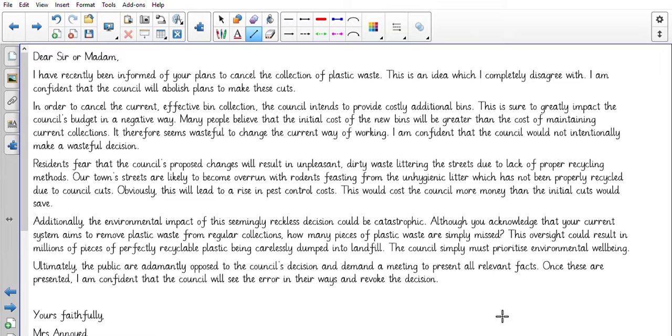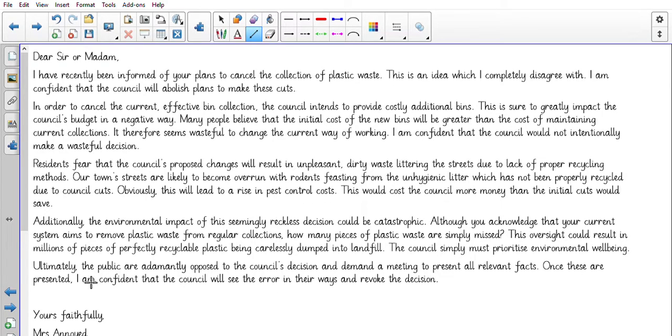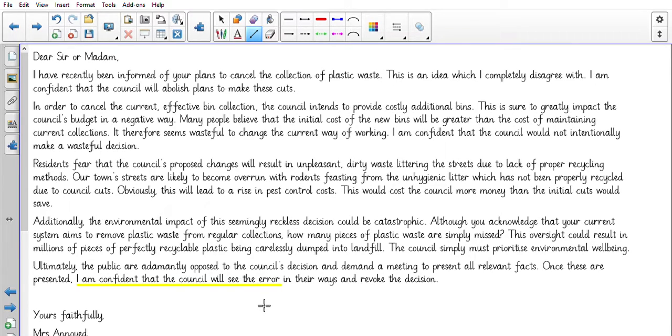So you have got this example in your work pack and I want you to highlight some of the features that have been used to show that this is a persuasive text. Now I think the writer here is very clever by using things like 'I am confident that the council will see the error'. So it's basically saying we want you to change your mind, but we are confident in you, we know you will make the right decision.